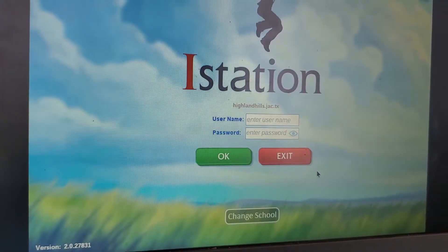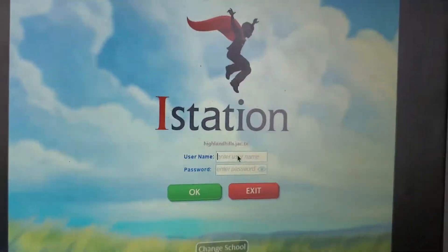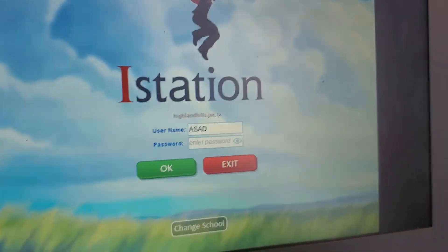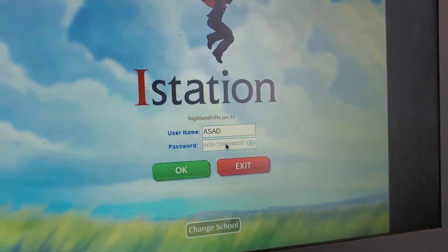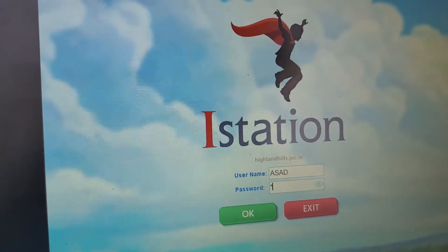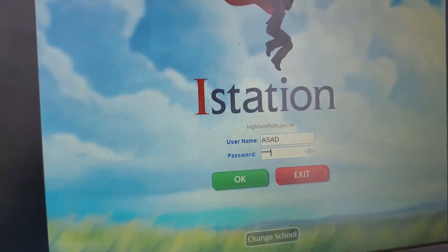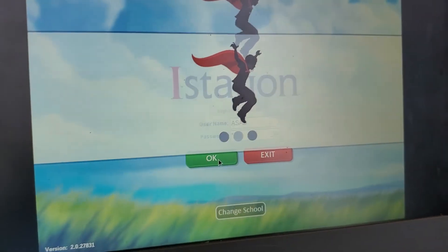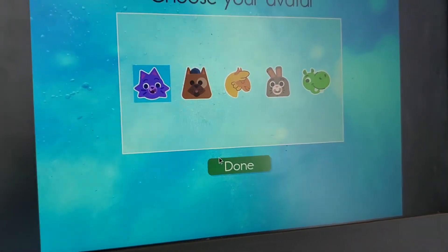Please enter your username and password. So we go and put the username and password, and then we put all three. There we go.